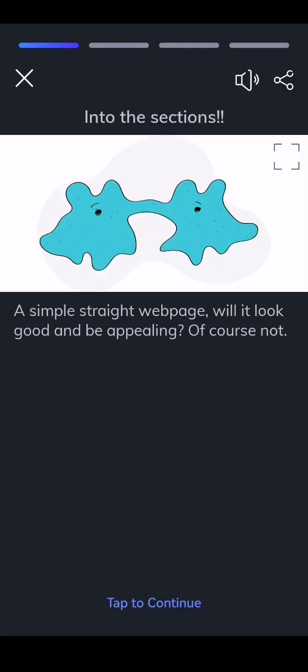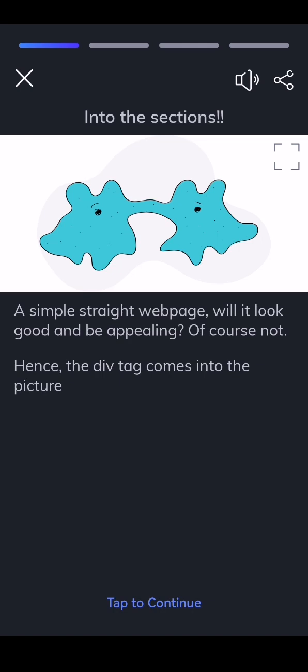A simple straight web page, will it look good and be appealing? Of course not. Hence, the div tag comes into the picture.